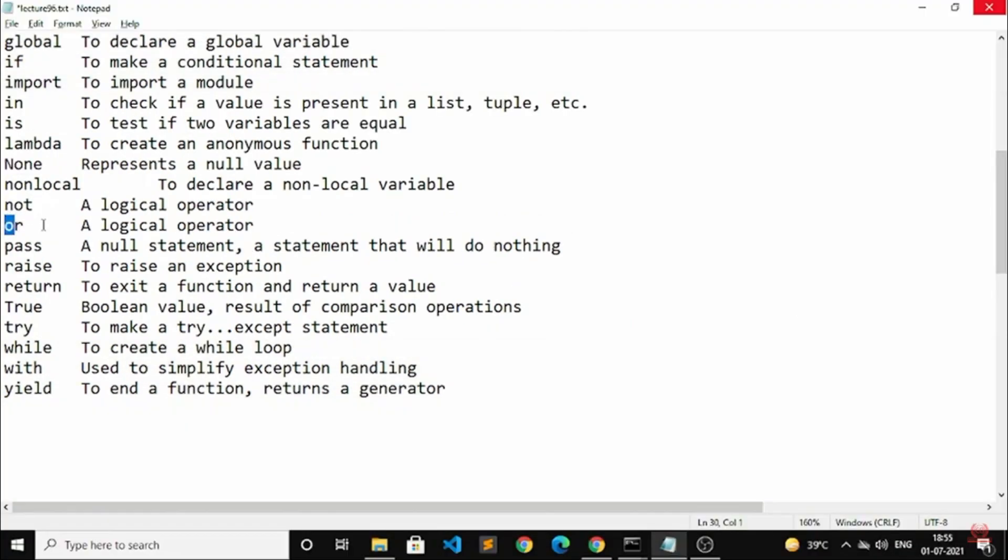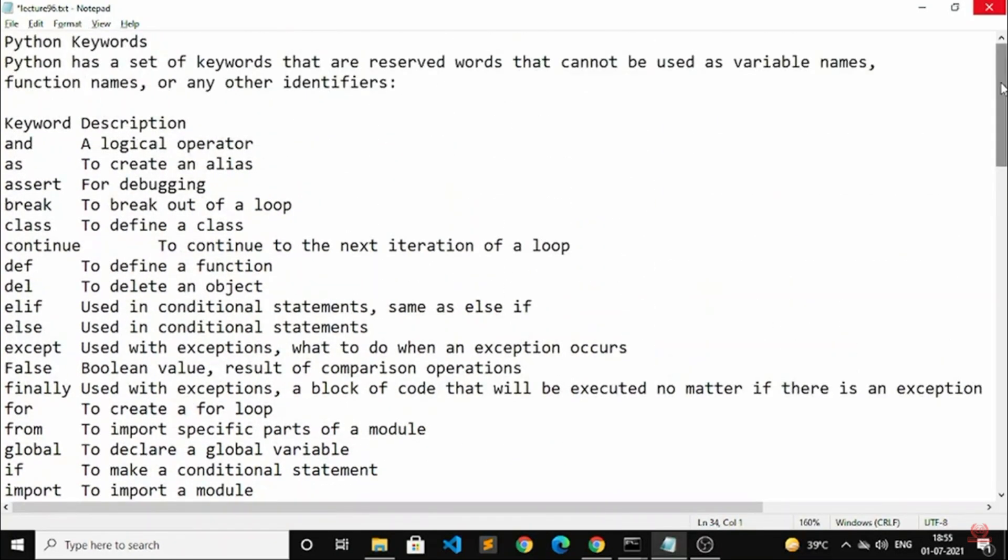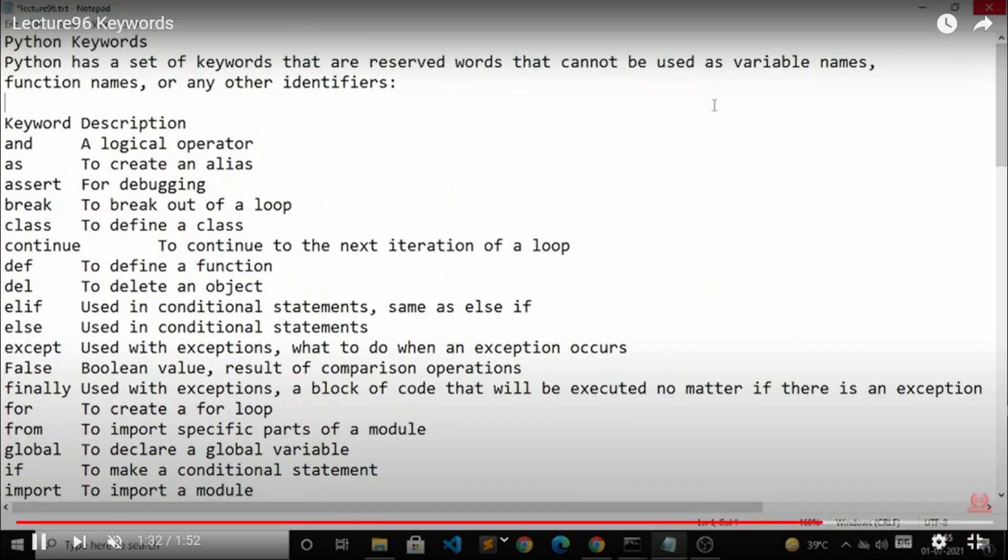So you can see on screen I have provided all kind of keywords that are available in Python. You can read these terms and you will be able to understand. While you are using the code you will be able to understand what kind of keyword will be used at that time only. So that's all for today's class.